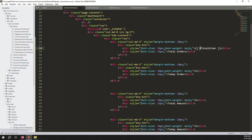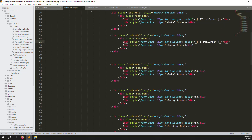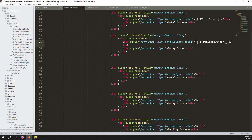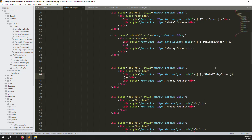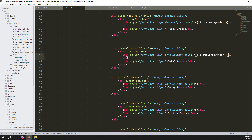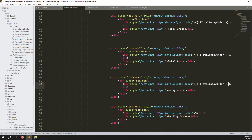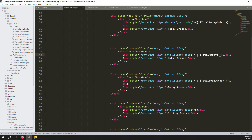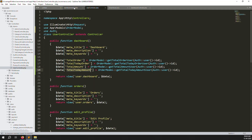Change the variable names: total_order, total_today_orders, total_amount, and total_today_amount. Go back to the blade and change the variable names there too — total_orders, today_orders, total_amount, total_today_amount.